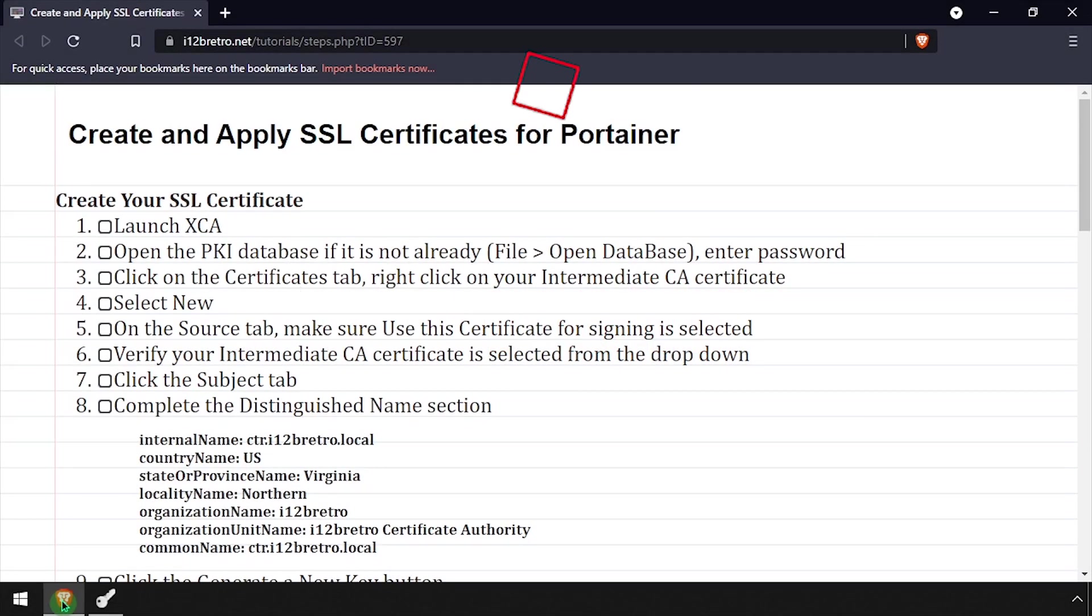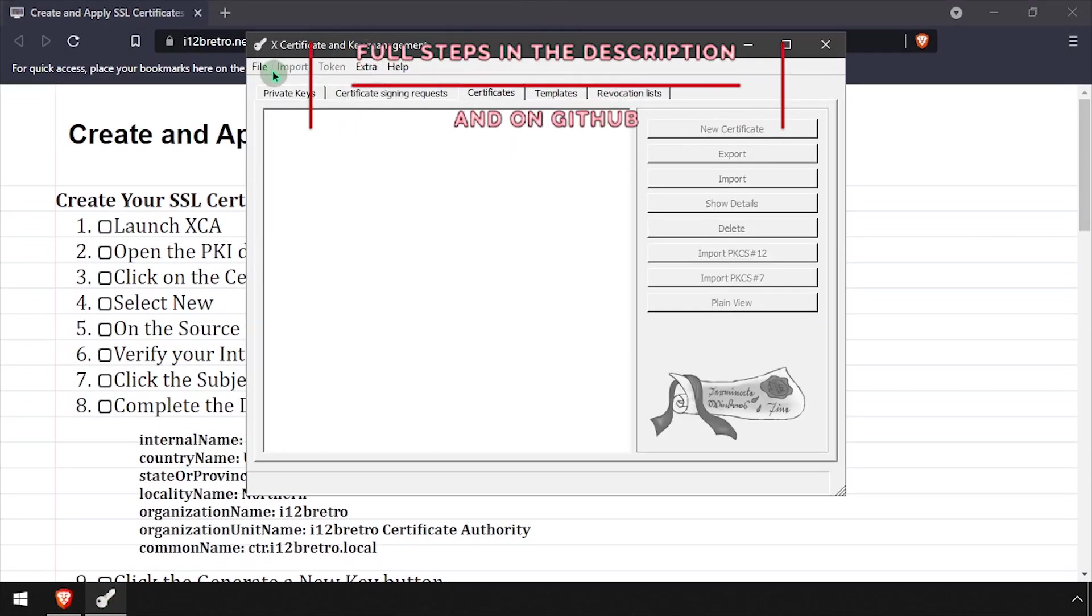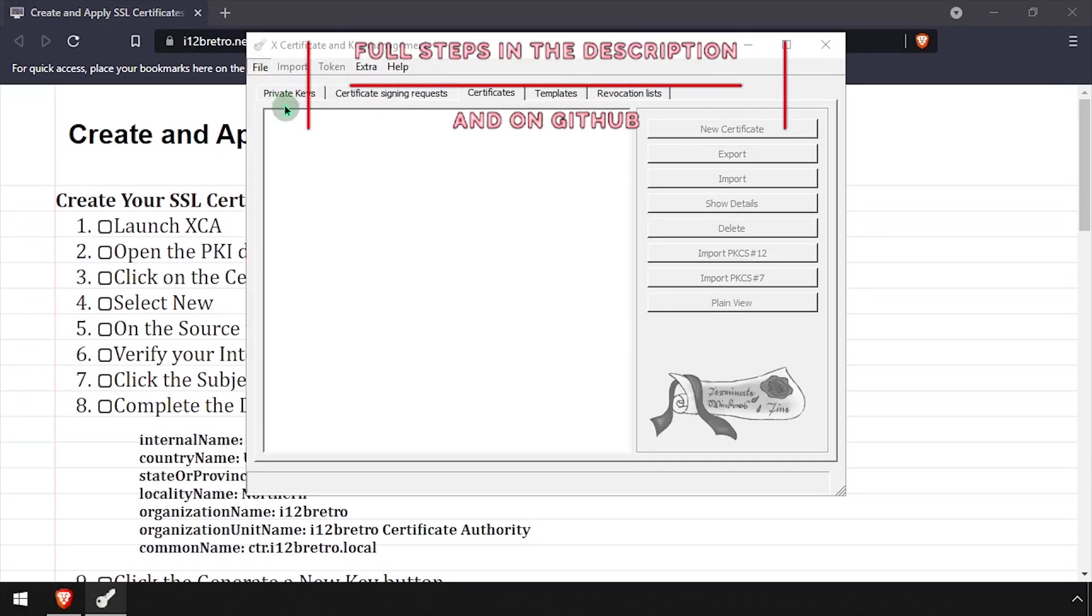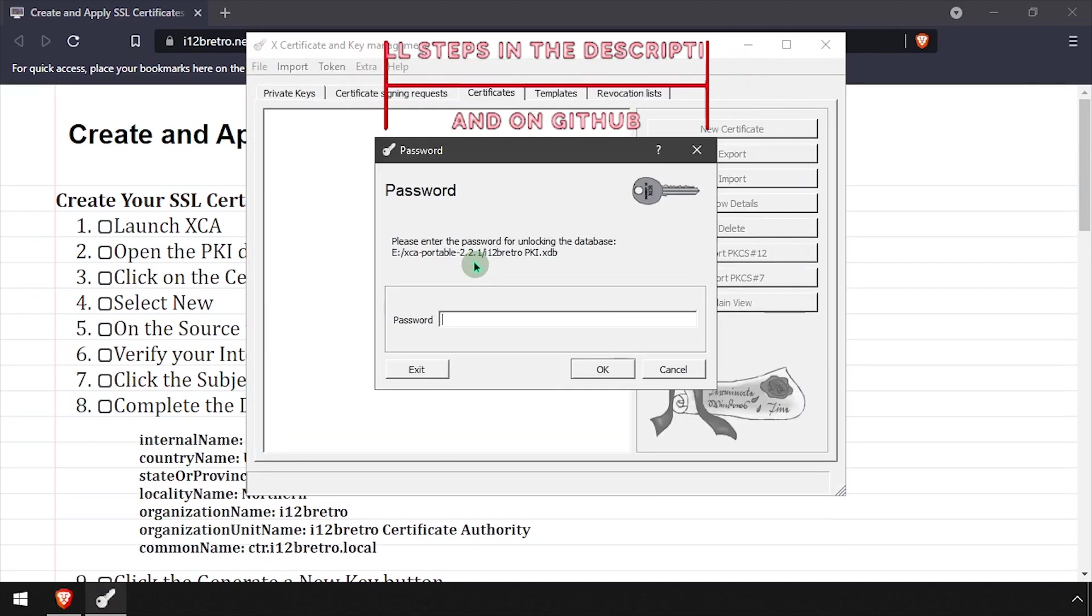Hey everybody, it's iWantToBeRetro. Today we're going to take a look at creating and applying SSL certificates to the Portainer web interface.